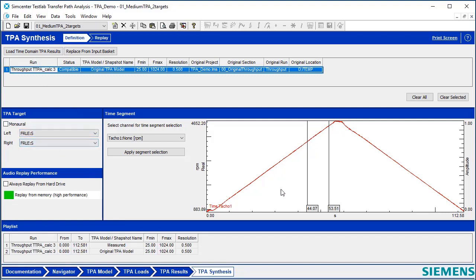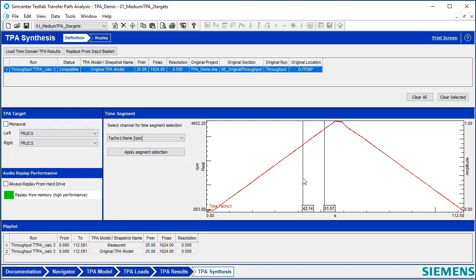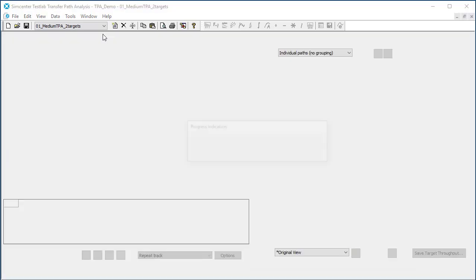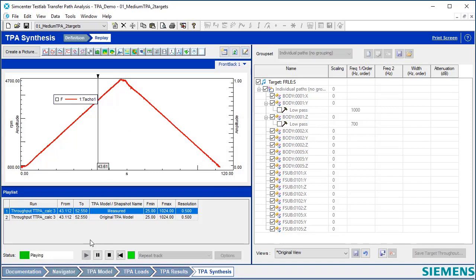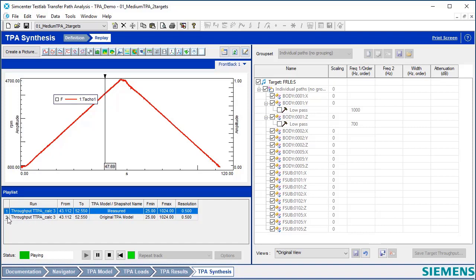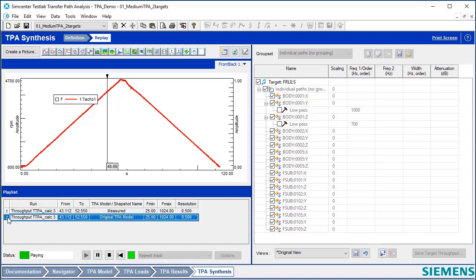Here's my acoustic targets. And I can pick, if I want, a subset of time domain data. So I'll say, Apply Segment Selection. I'll go to Replay here, and I can start listening. Here's the original measured data. And by contrast, I can listen to the time domain TPA model.